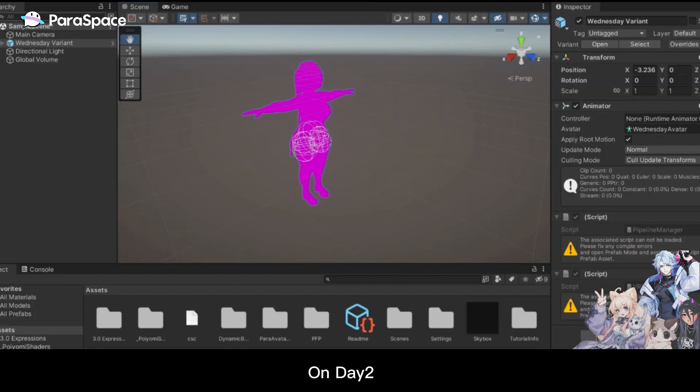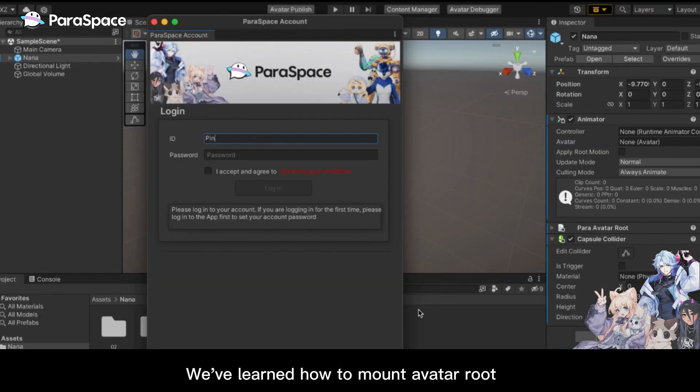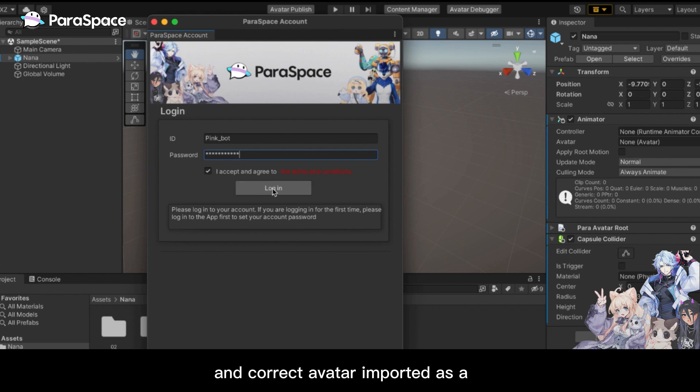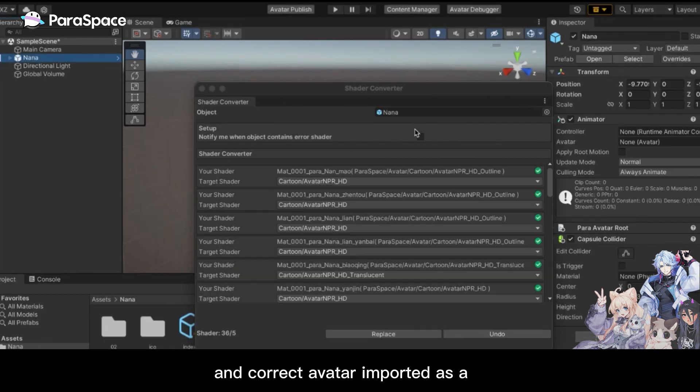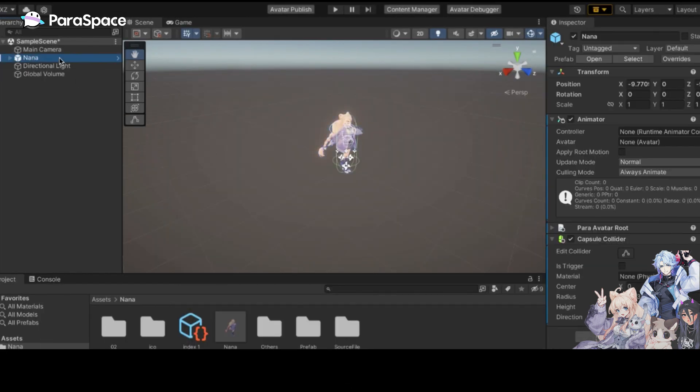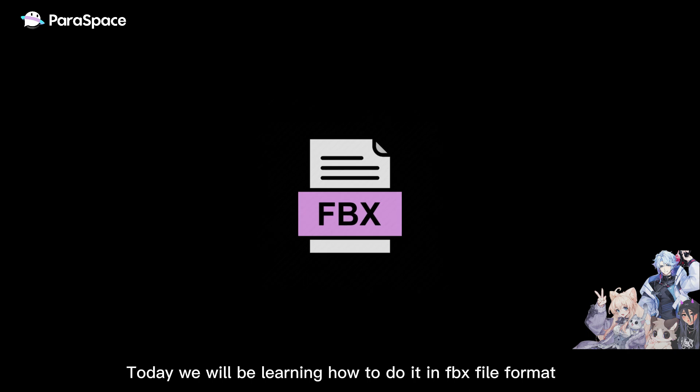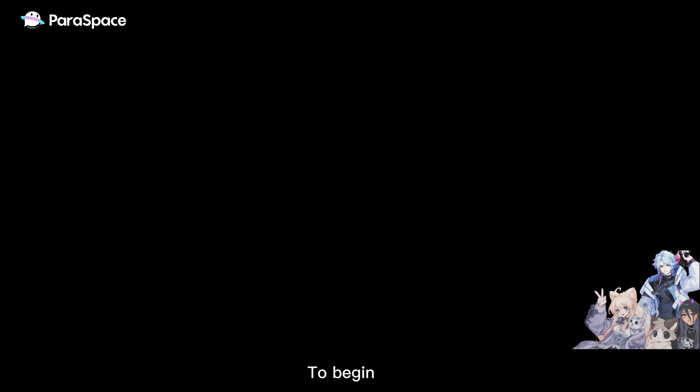Hello everyone, I'm PinkBot. On day two, we learned how to mount avatar root and correct avatar imported as a Unity package format. Today we will be learning how to do it in FBX file format.